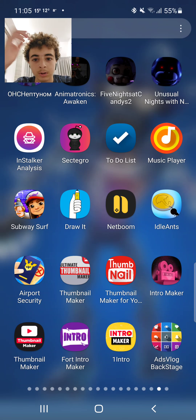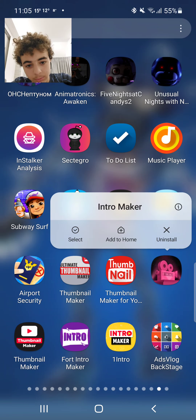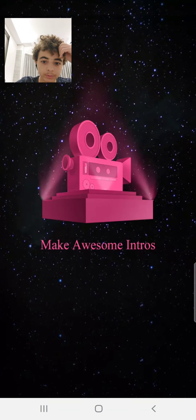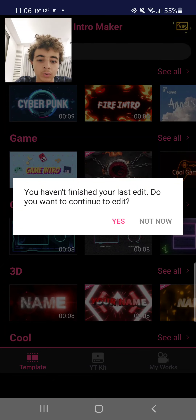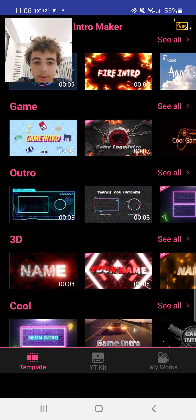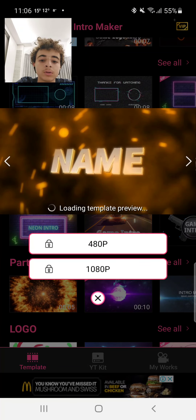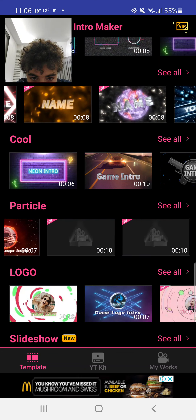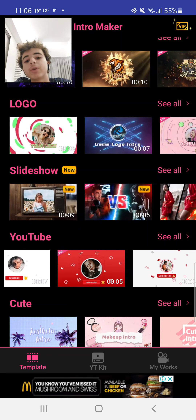The app I use to make an intro is this one — Intro Maker. I go inside and here is where I choose my intros. There are intros and outros, but I still haven't chosen the outro yet. I just need to get the intro working first.